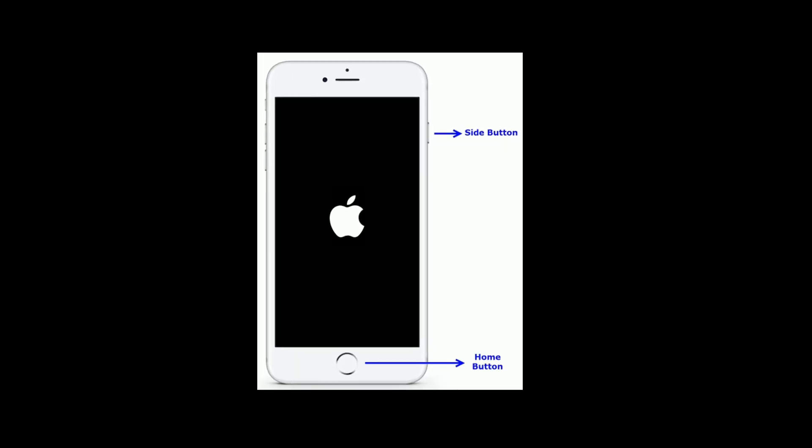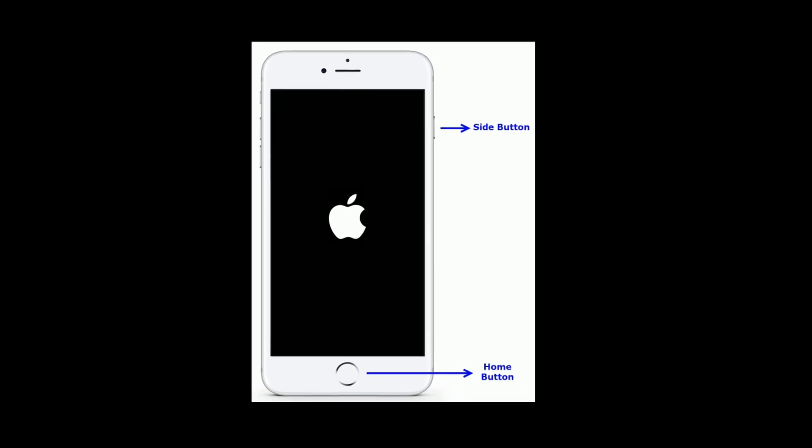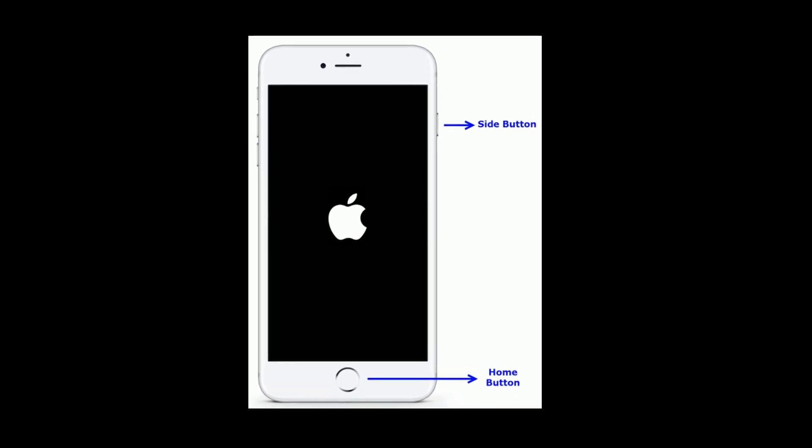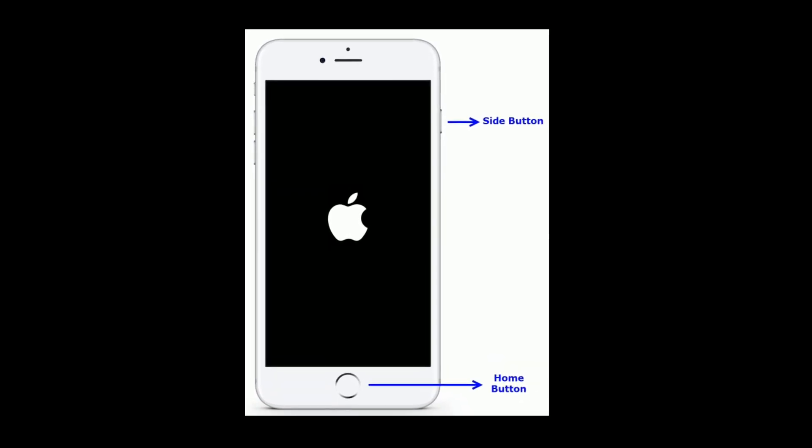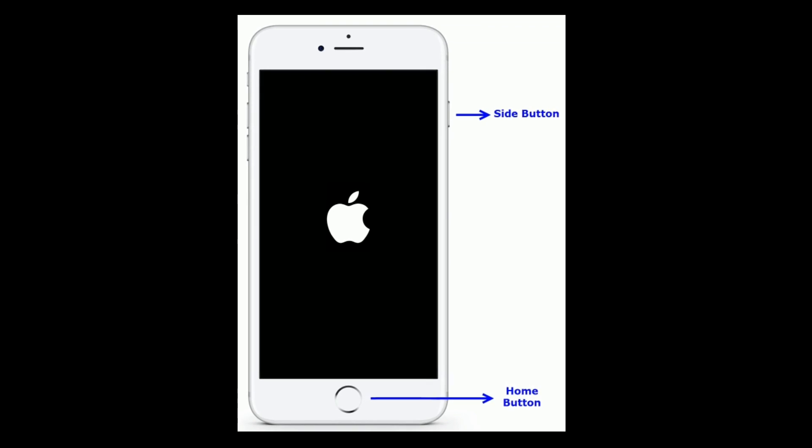If you have an iPhone 6 and 6 Plus, then press and hold the home button and side button at the same time until you see the Apple logo.